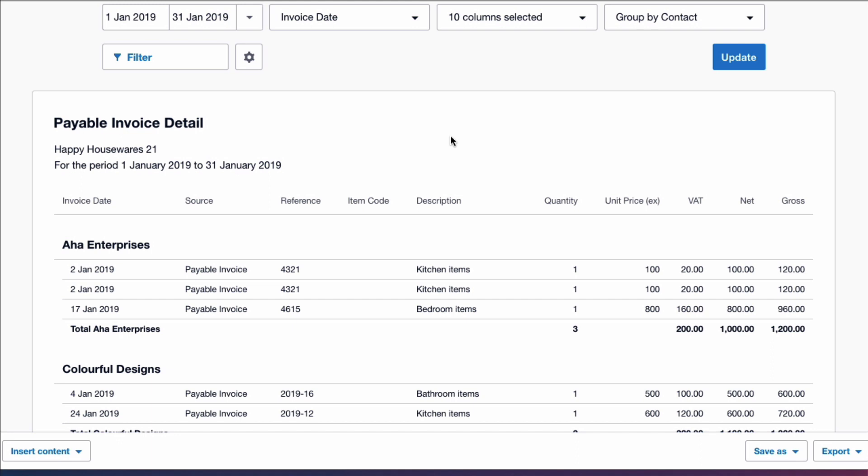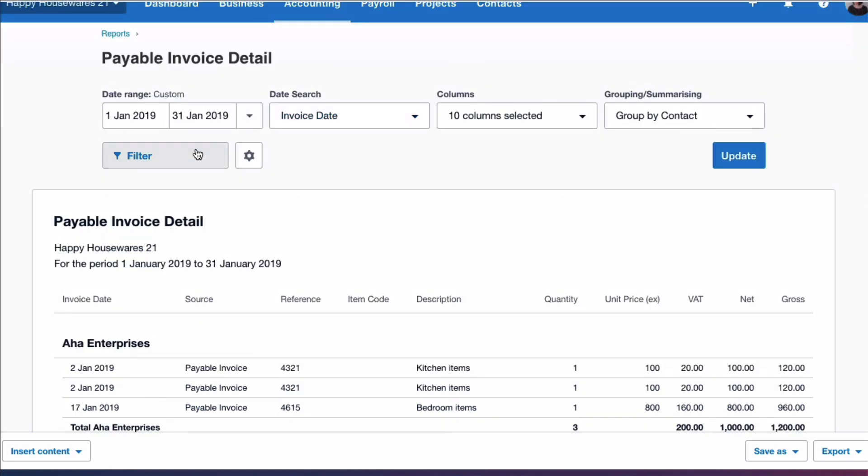So as a default option in Xero, your report will include deleted items. Now that's absolutely crazy, but as long as you're aware of it you can do something about it. And this is what you need to do - you need to choose the option to filter your report.